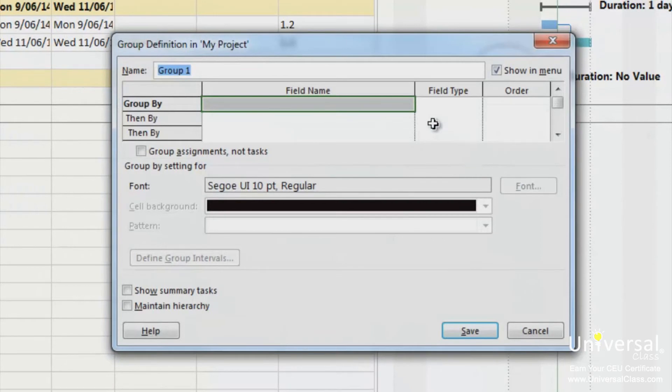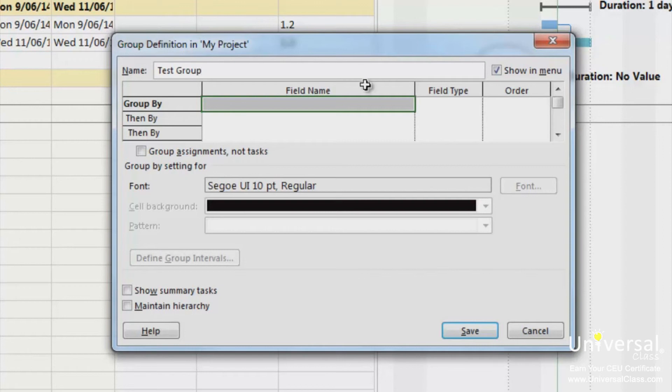Select if you want to group by task or resource and then click new. Now you see the group definition dialog box. Name your group. Then click the first line in the field name column.